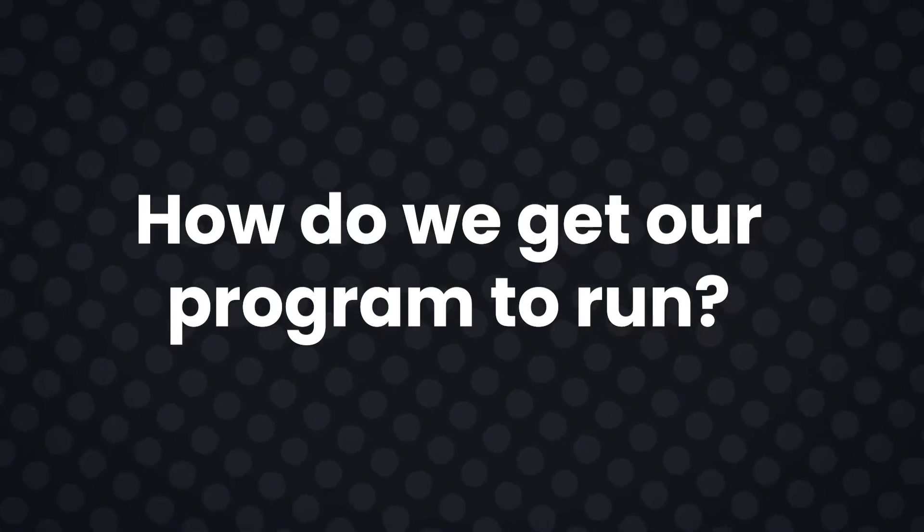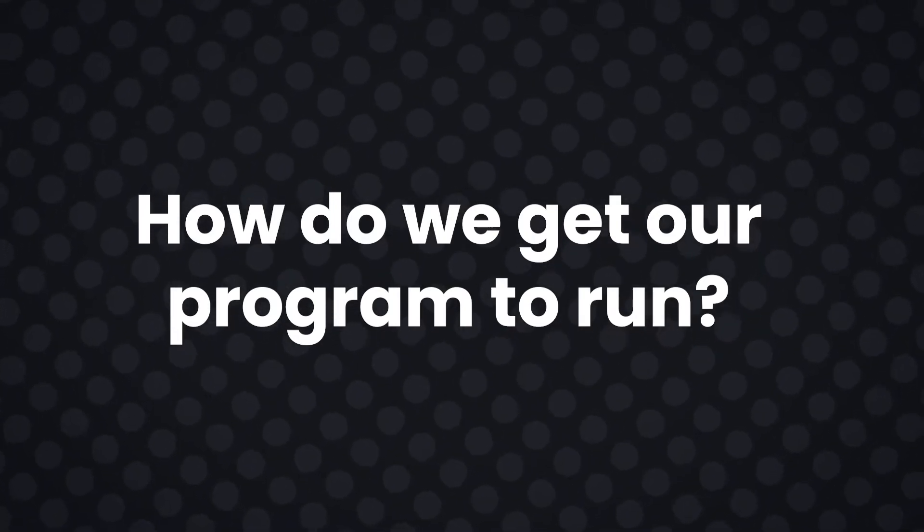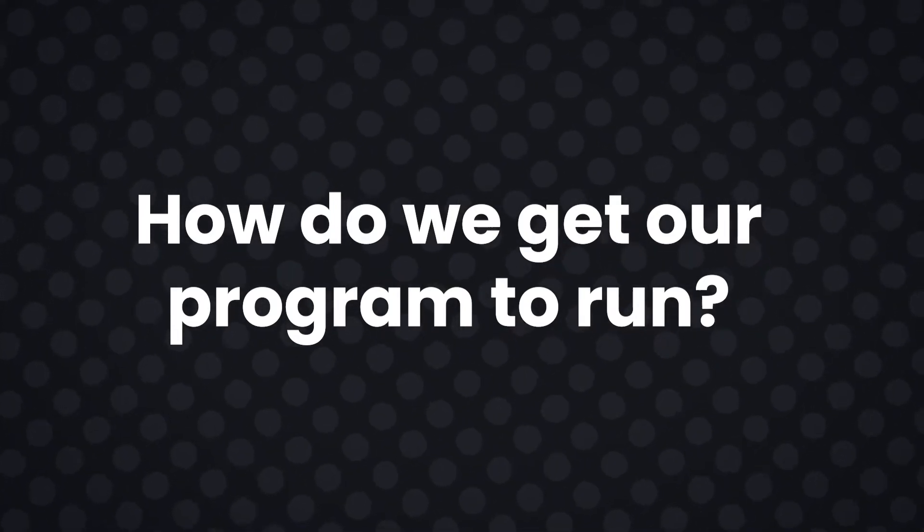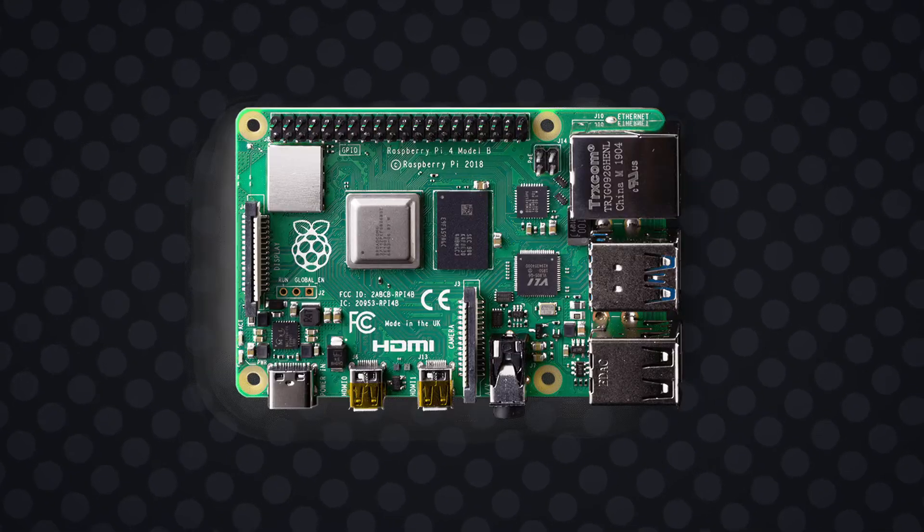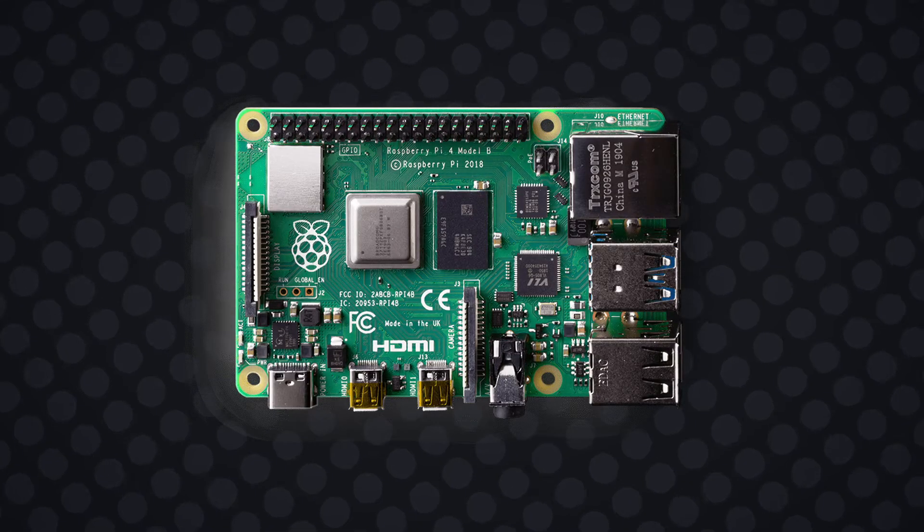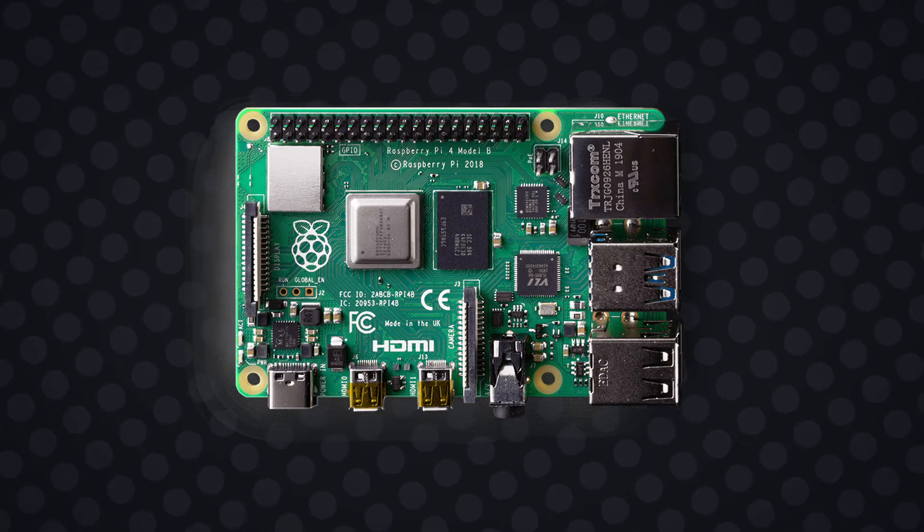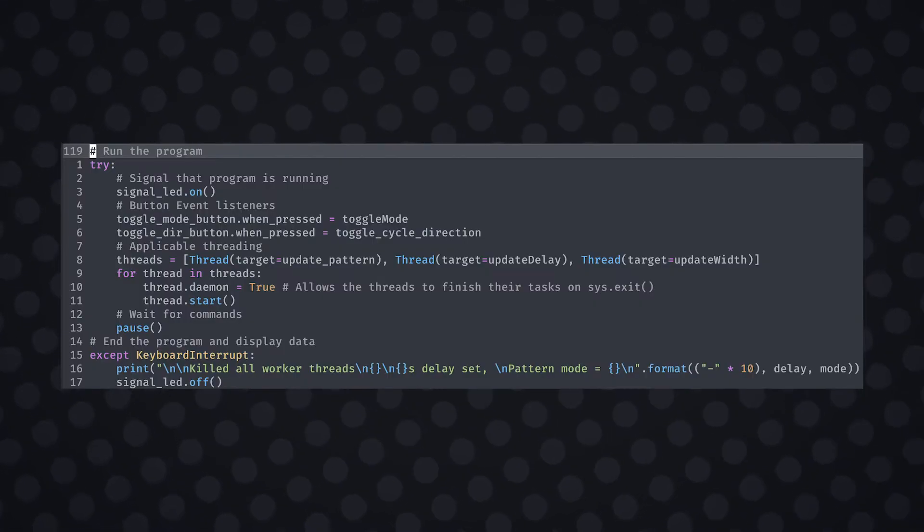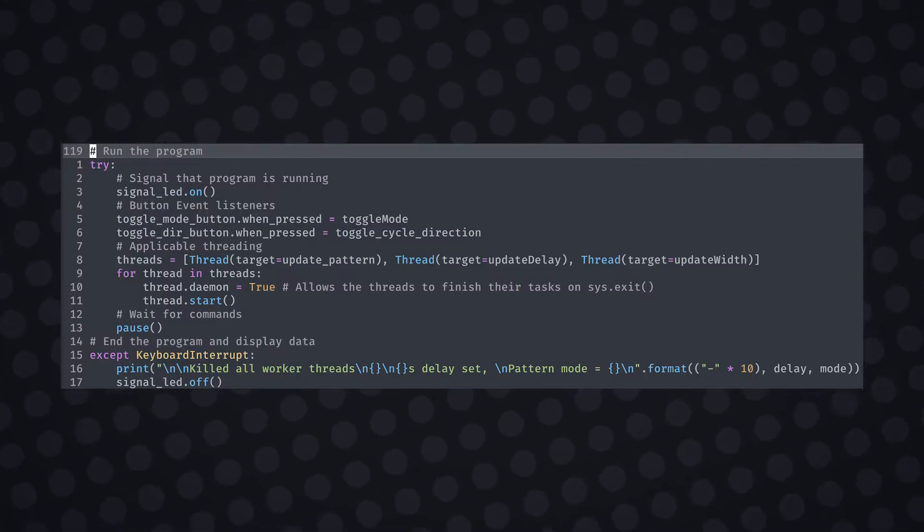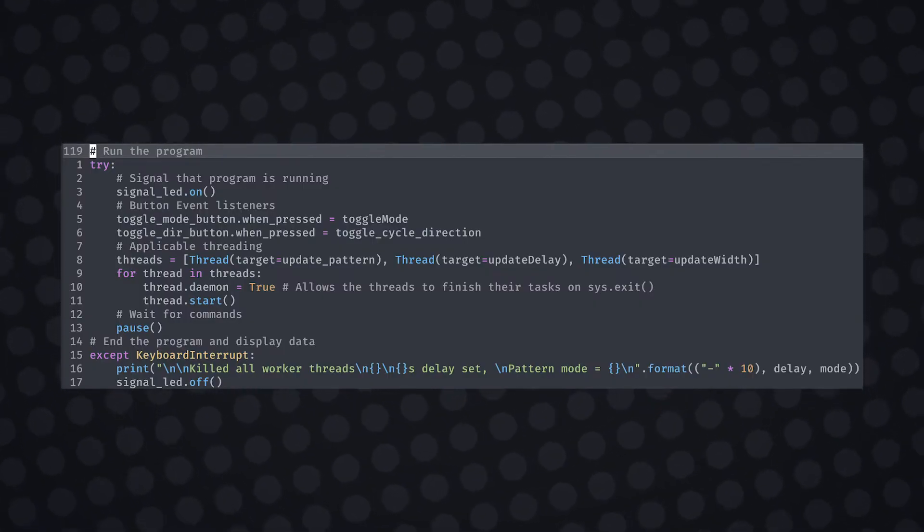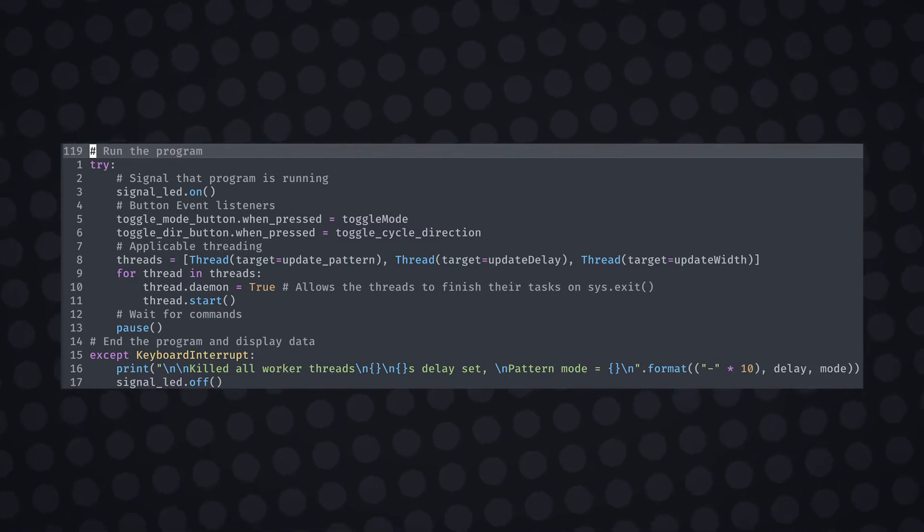So how do we get our program to run? Well, to ensure that we run synchronized functions, we'll utilize the CPU threads on our machine. The Raspberry Pi has a quad-core processor which means we have four synchronized tasks. So let's assign our updatePattern function to the first thread. I've made a list of threads that will run their own functions. We can start these threads using a for loop.